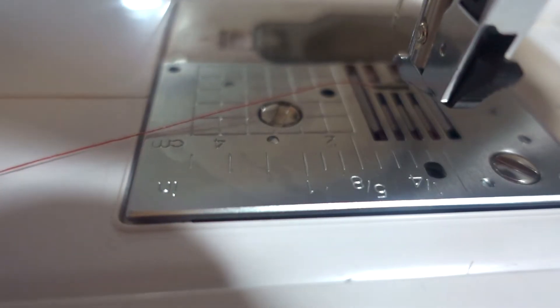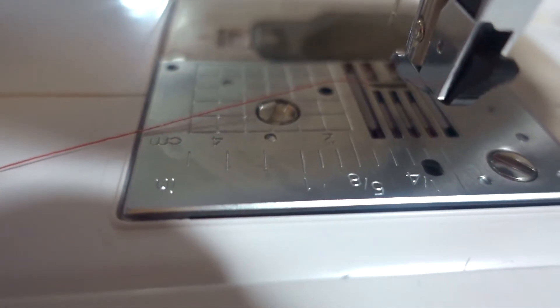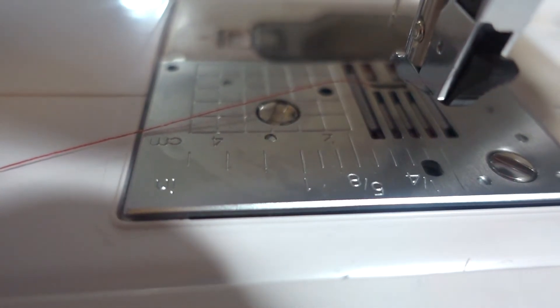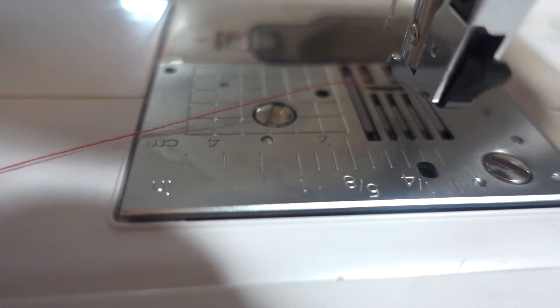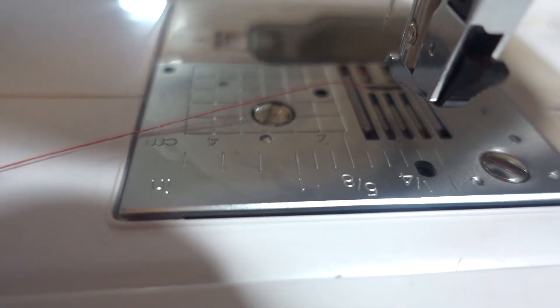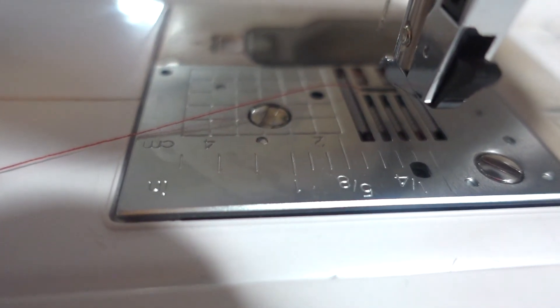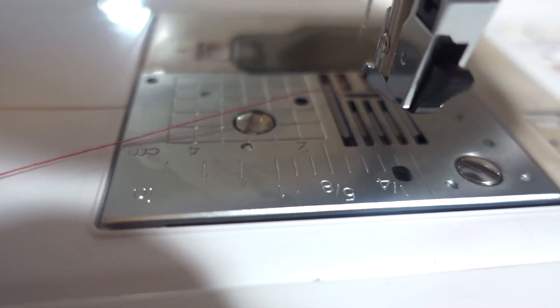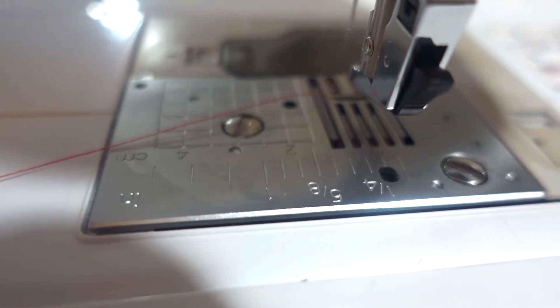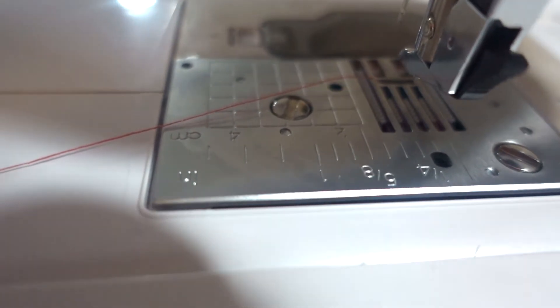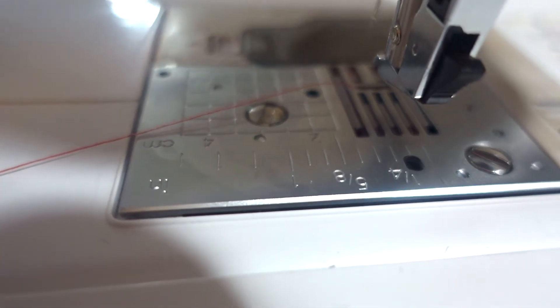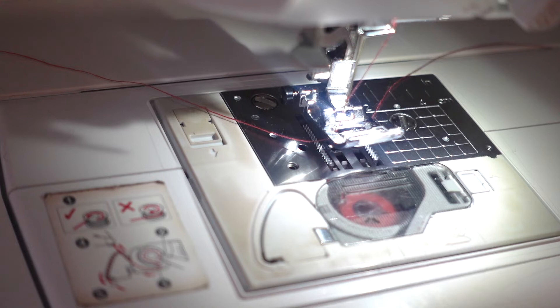When you are a beginner sewist, sometimes it's hard to make those straight seams and that's where that magnetic seam gauge comes in. We have 1/4, 5/8, 3/8, and so on.